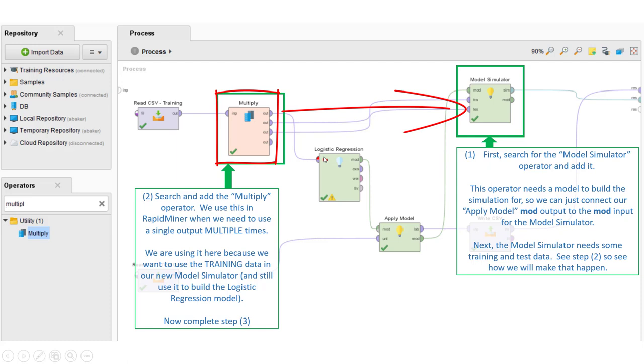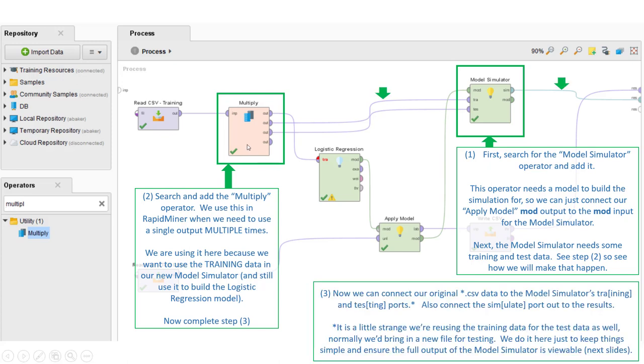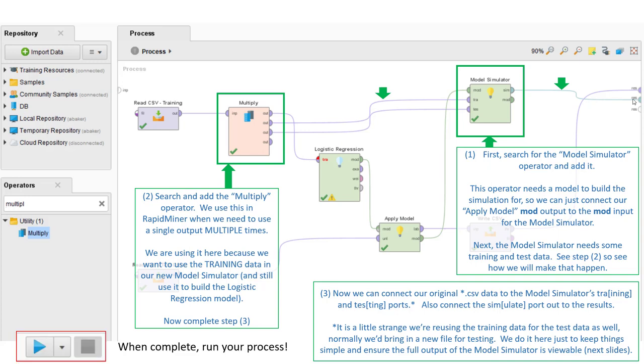That's why we're going to use this multiply operator. This multiply operator simply splits the prongs of a port into multiples so that we can feed it into multiple locations. With the multiply port built out, we can feed things into the model simulator, and then finally we can build our simulation out into our results. Once we build this all out, we can go ahead and run that process.